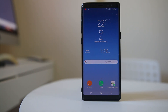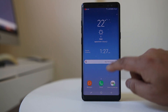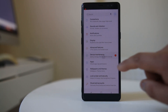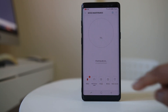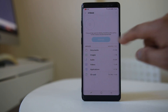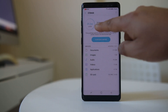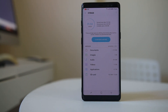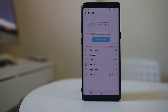The next thing to check is whether you have enough storage left on your Android device to download the application. For that, go to Settings, then Device Maintenance, then Storage, and check if you have enough space. For example, 29.2 gigabytes used out of 64 gigabytes means there is enough space. If you don't have enough space, you need to either uninstall unwanted applications or remove data from your Android device.